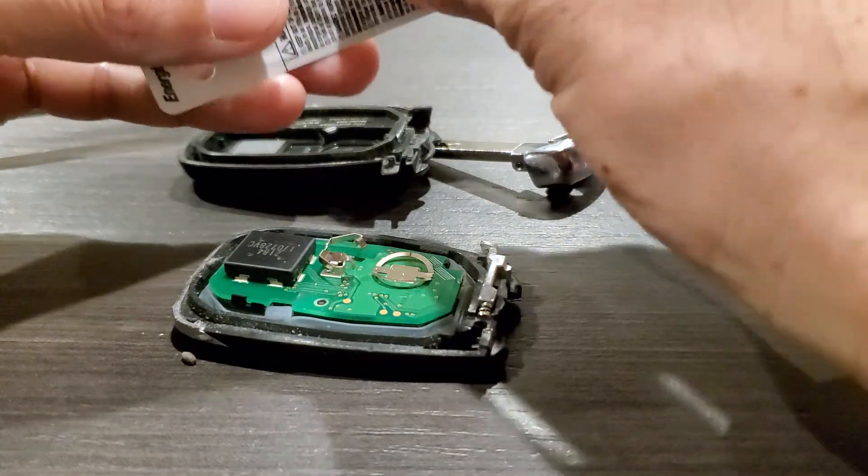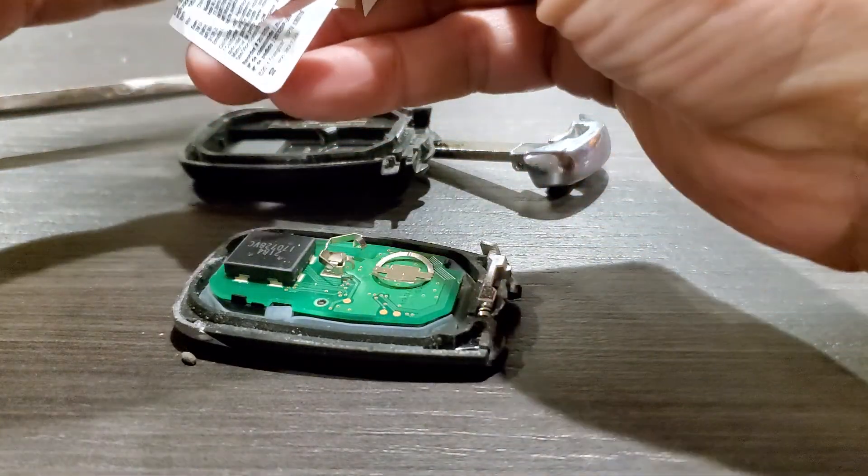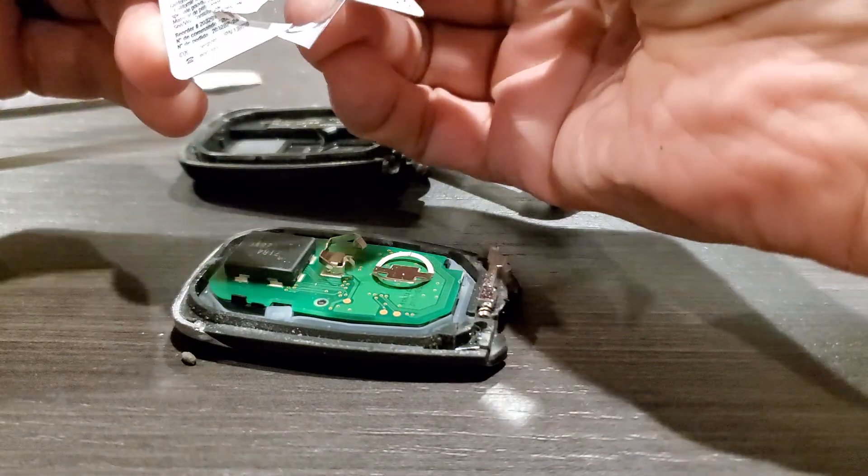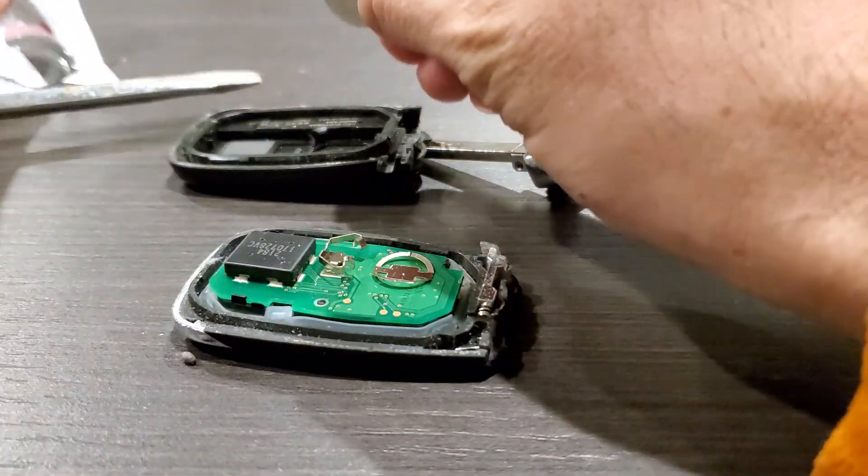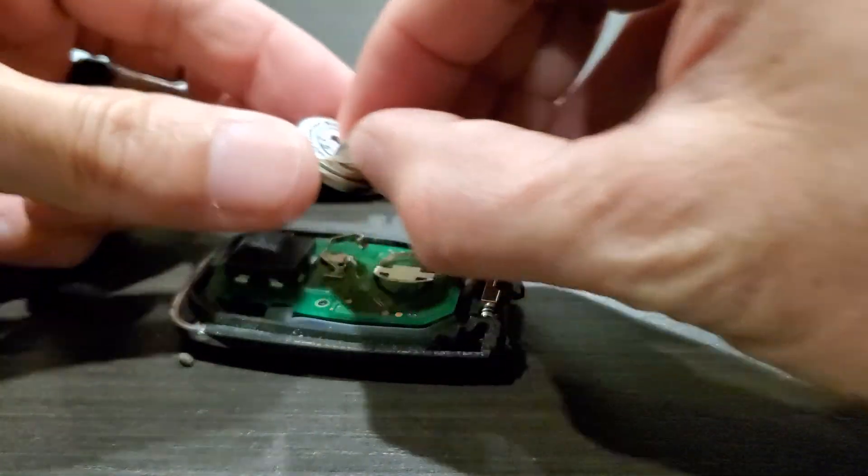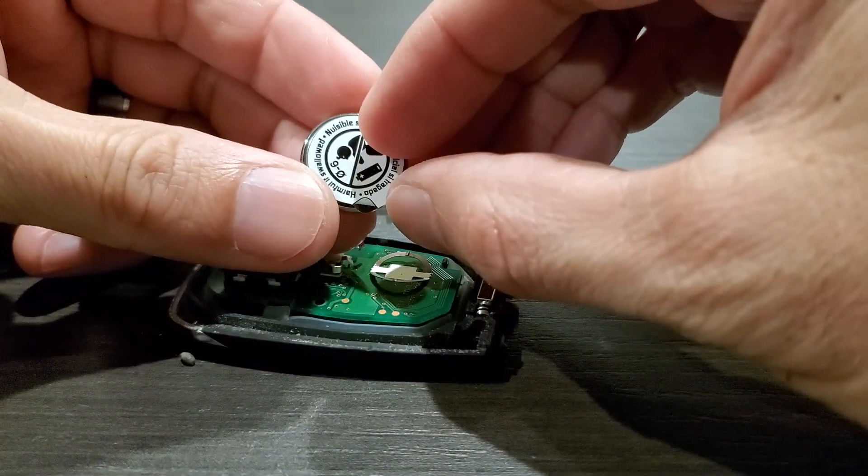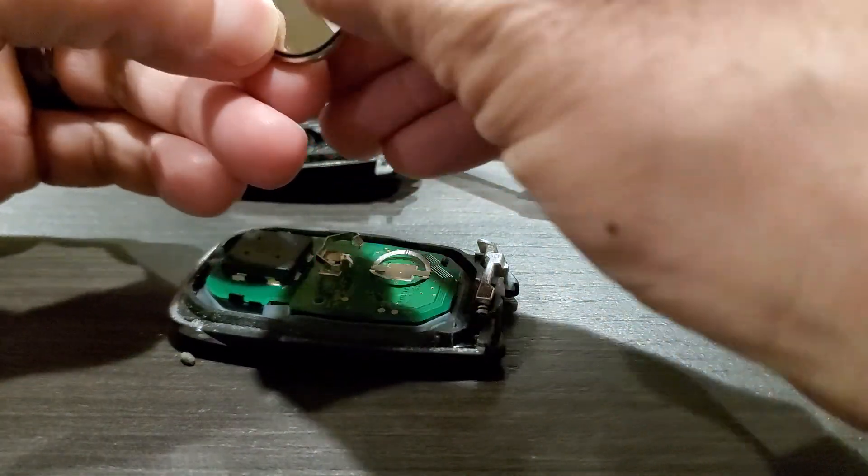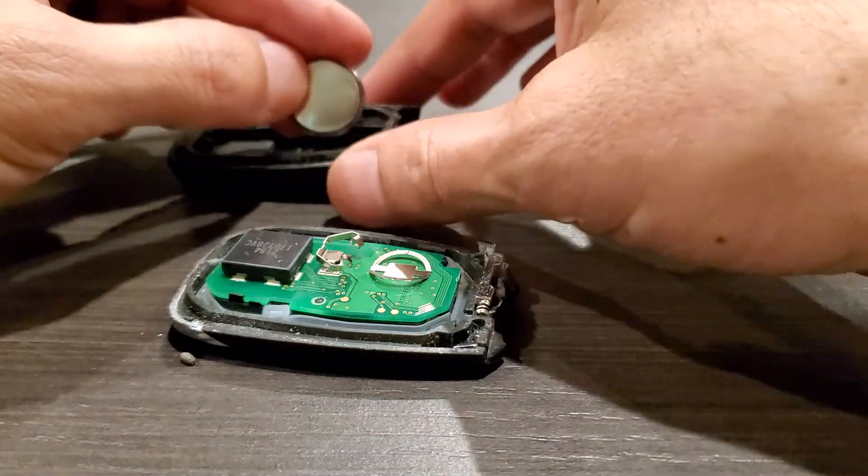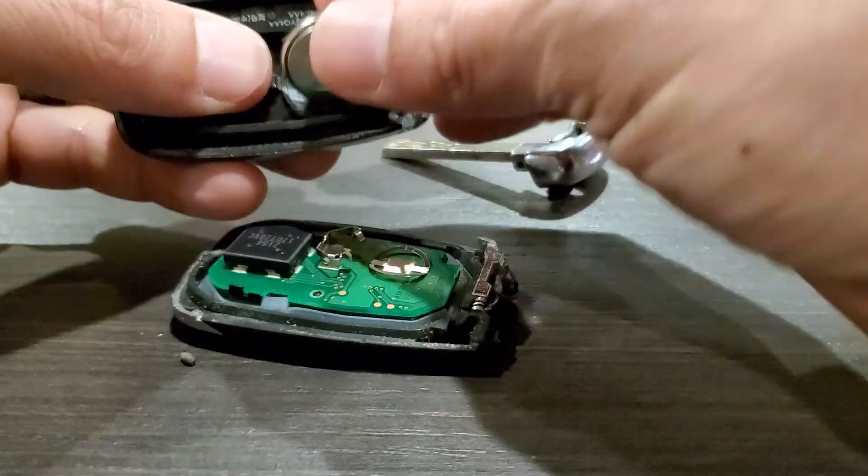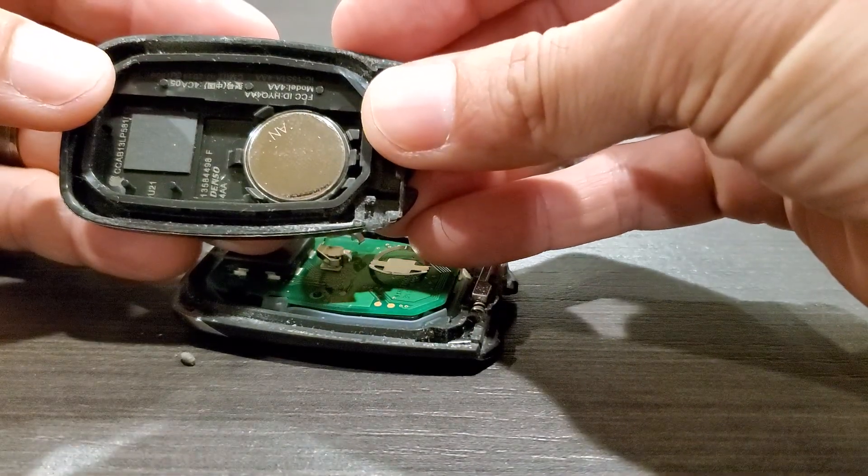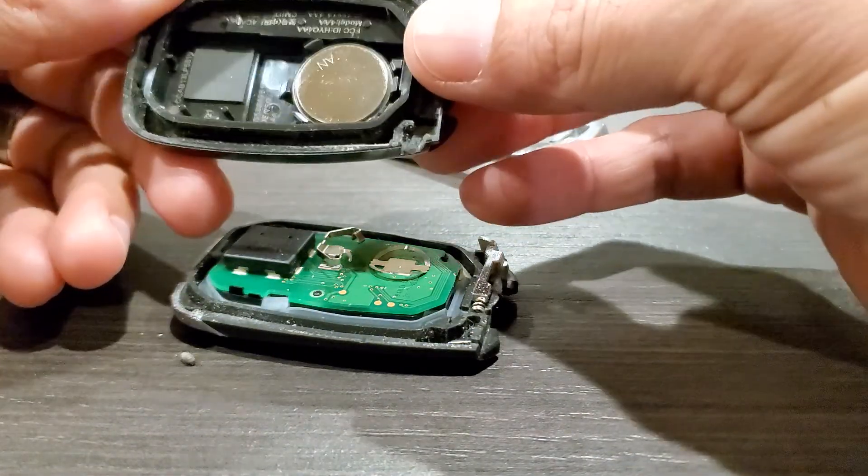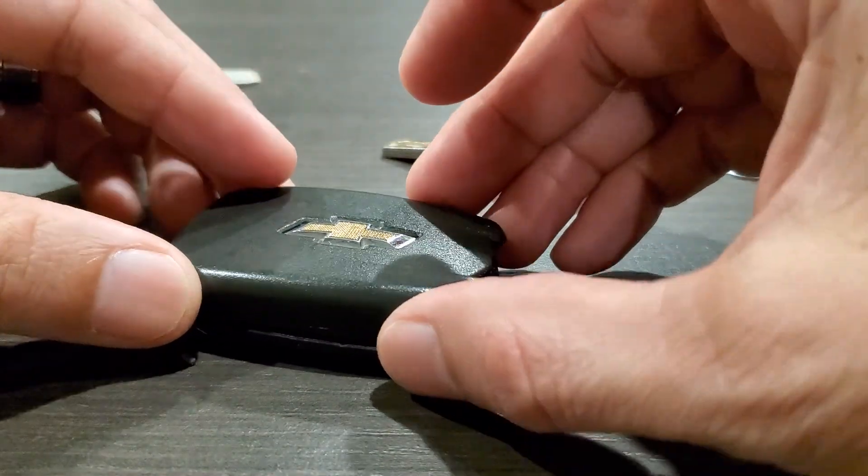There we go, got it out. Brand new battery, pop it in face down. That's it, you're good to go. Go ahead and put everything back together just like you had it before.